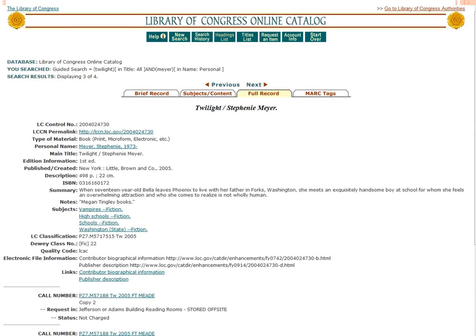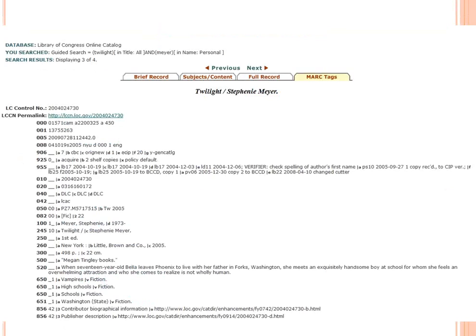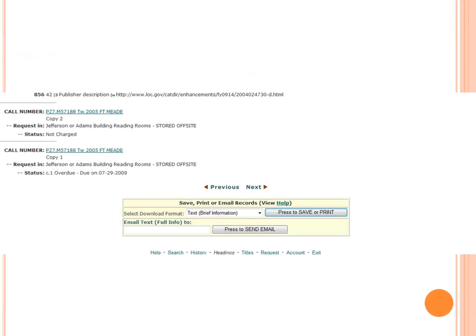On the far right, you'll also see a tab that says MARC Tags. If you click on that, you'll be taken to a screen that shows the MARC record with all the fields. On any of these screens, if you scroll down all the way to the bottom, you'll see the option for Save, Print, or Email Records. This is what you need to do in order to download records and make them available through your own catalog.